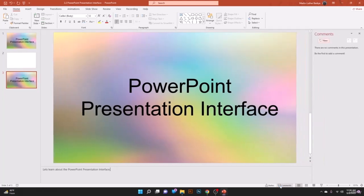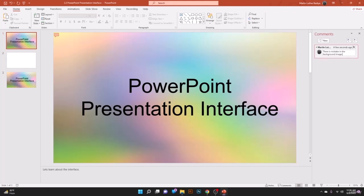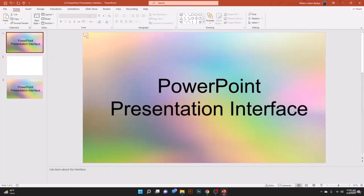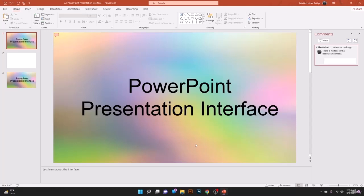With the Comments option, you can select any slide, hit New Comment, and write something like 'there is a mistake in the background image.' When going through the PowerPoint you'll see a comment indicator, and clicking it shows the comment. Teammates can reply to comments as well, helping you remember changes needed while designing the presentation.